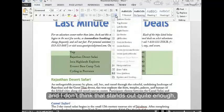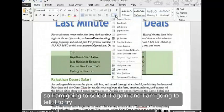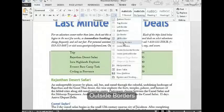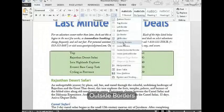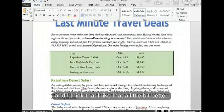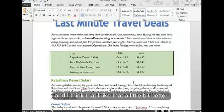I don't think that stands out quite enough, so I'm going to select it again and try outside borders. I think I like that a little bit better, so I'm going to leave it like that.